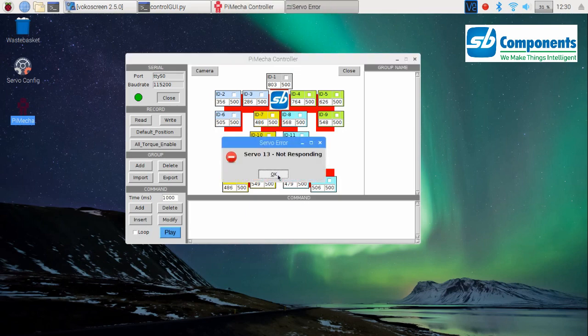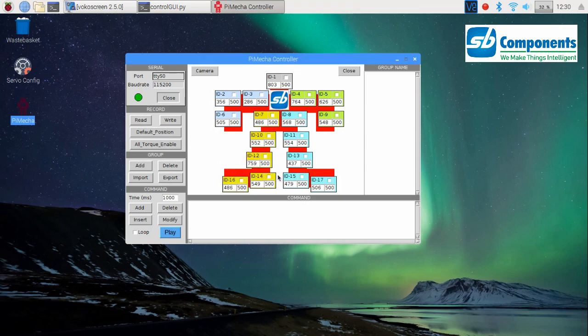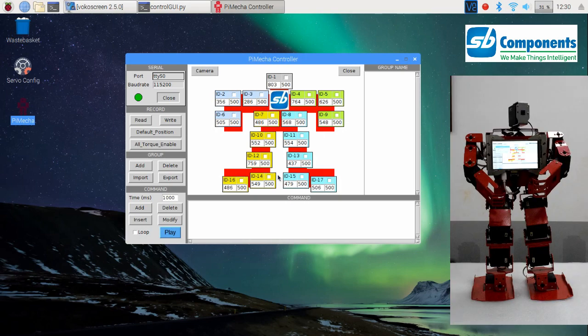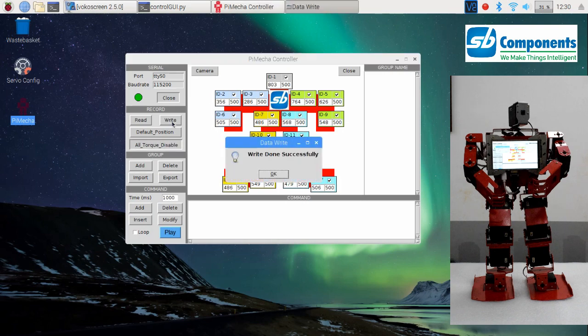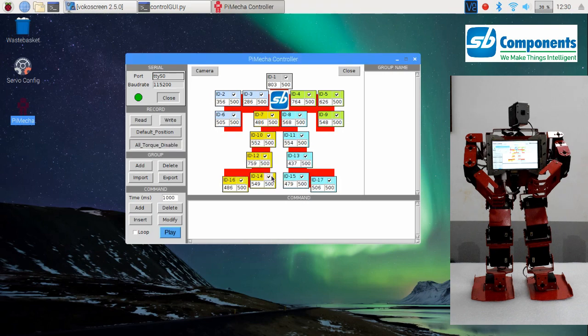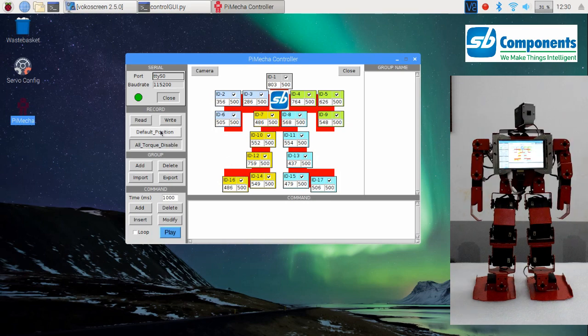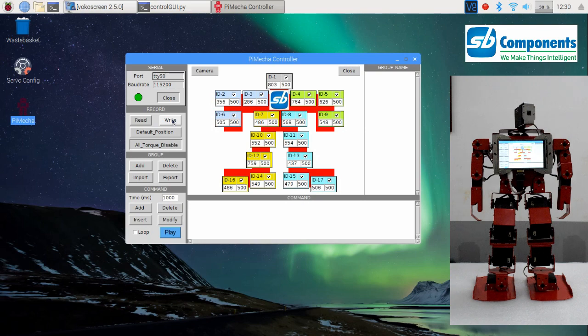ID value. Now that the values are read, you can proceed to write them in a set of commands. After you press the write button, the successful operation shall return a success message stating write done successfully and will lock